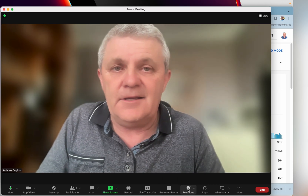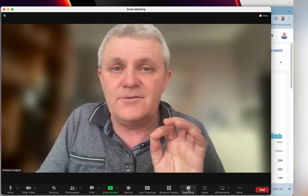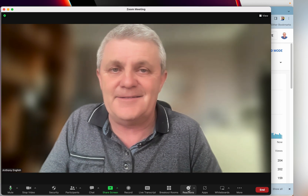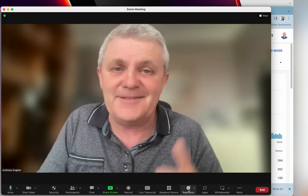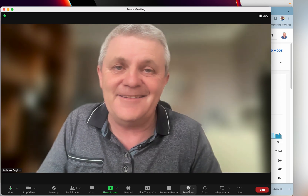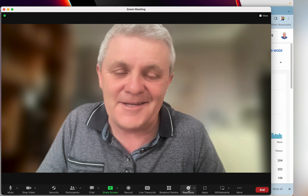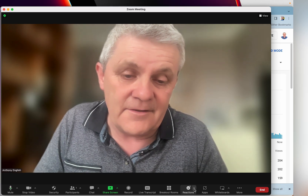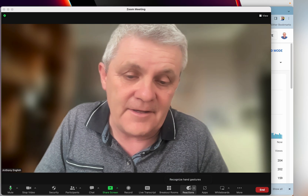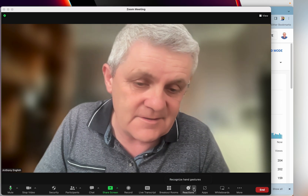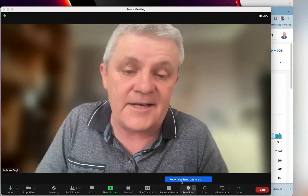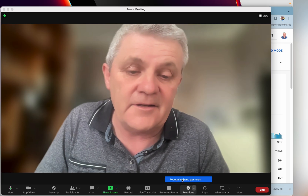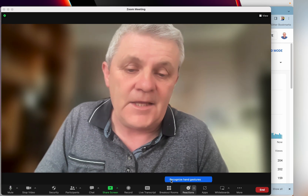Zoom can recognize at least a couple of hand gestures — the raised hand and the thumbs up. To enable this, click the up arrow to the right of the reactions button and click on 'recognize hand gestures'.